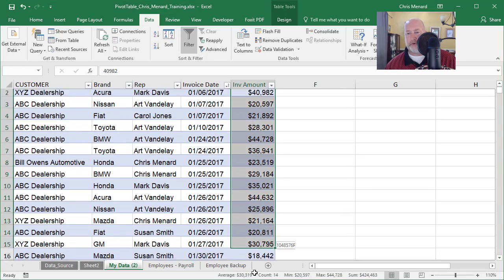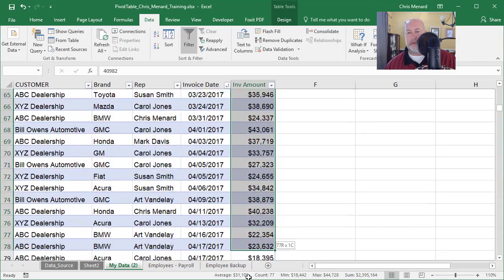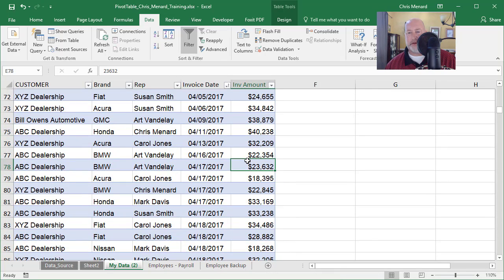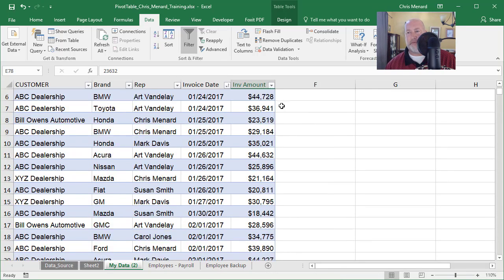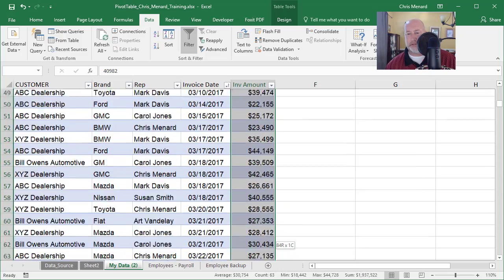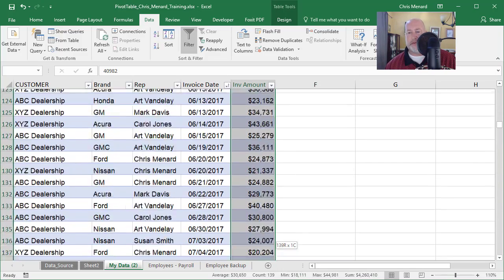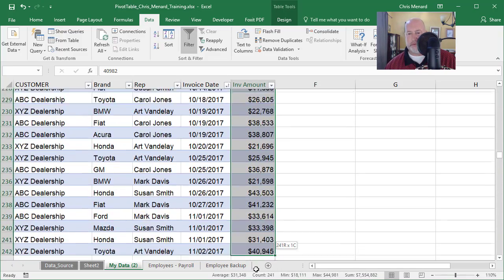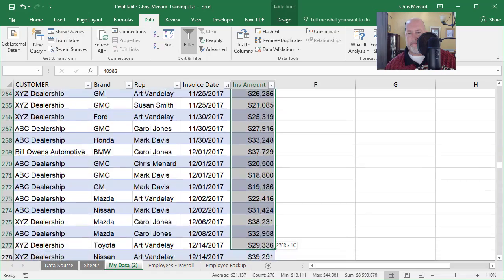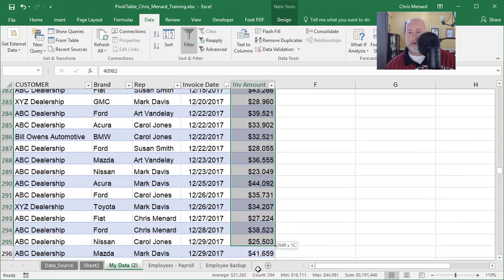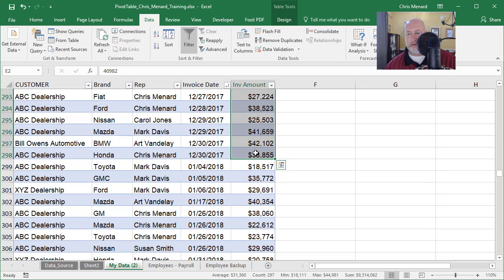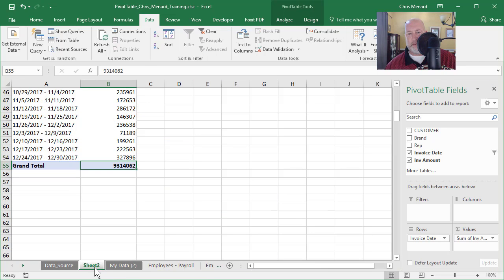Highlight them for 2017. You know what, I could have done a filter, but I'm going to just highlight them real quick. Won't take that long. Get in there. Hold on. Right there. 9, 3, 1, 4, 062. Come back over to here. 9, 3, 1, 4, 062.